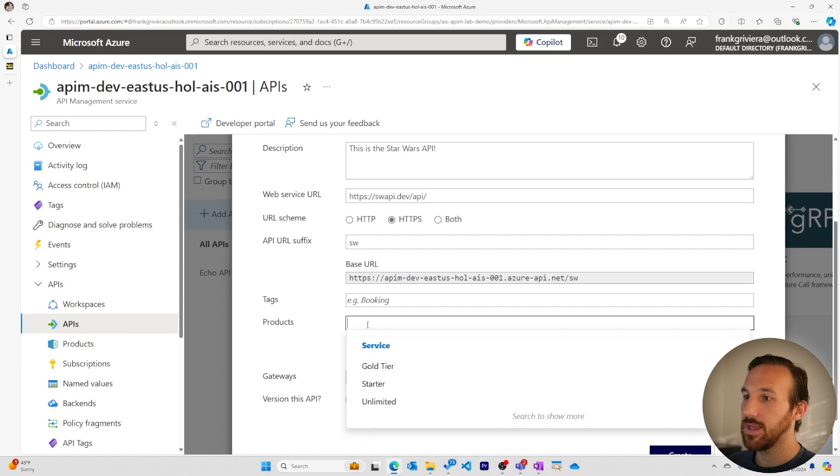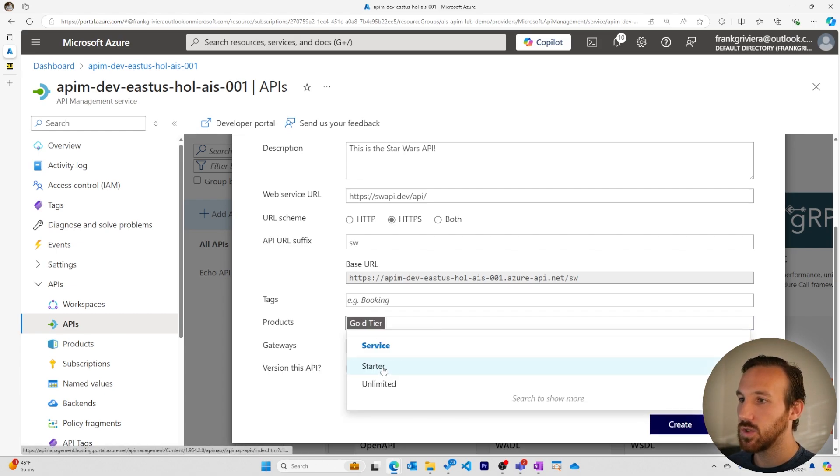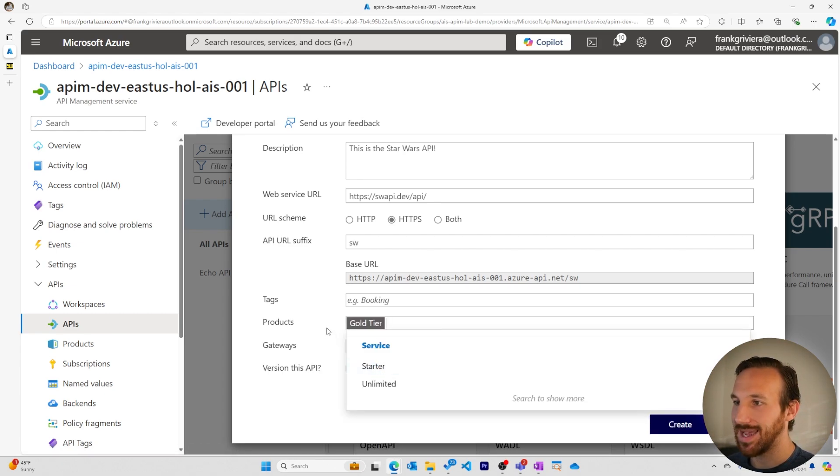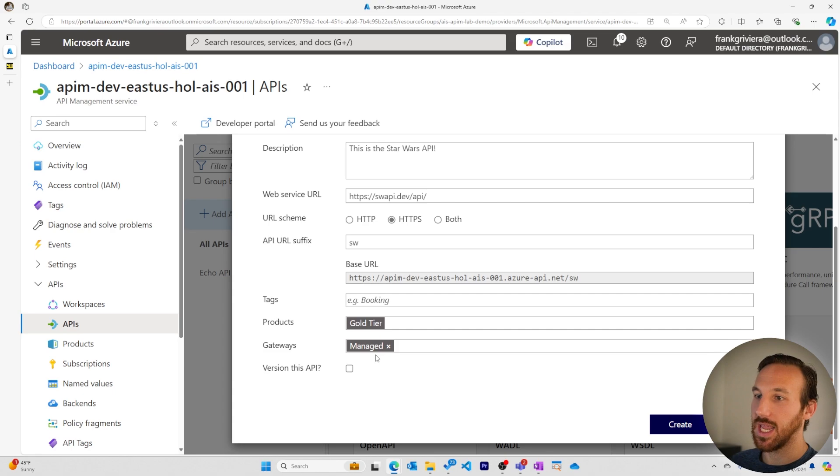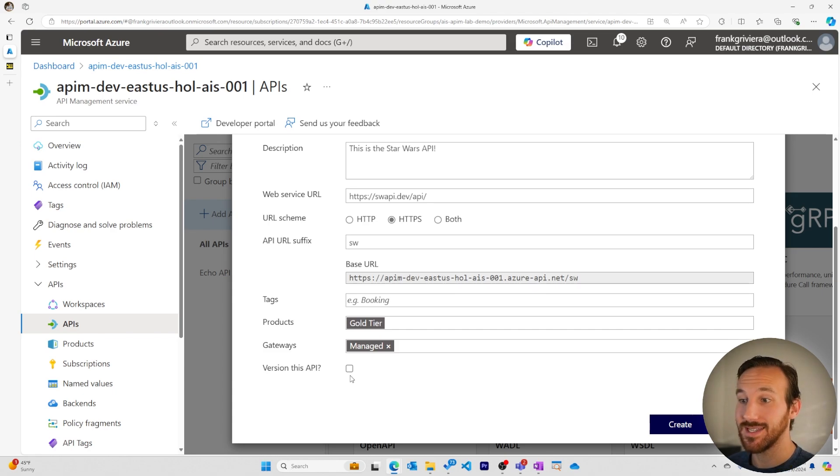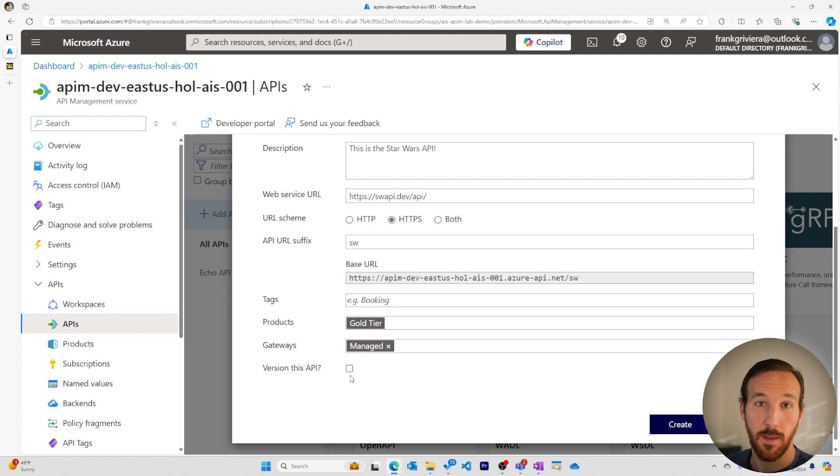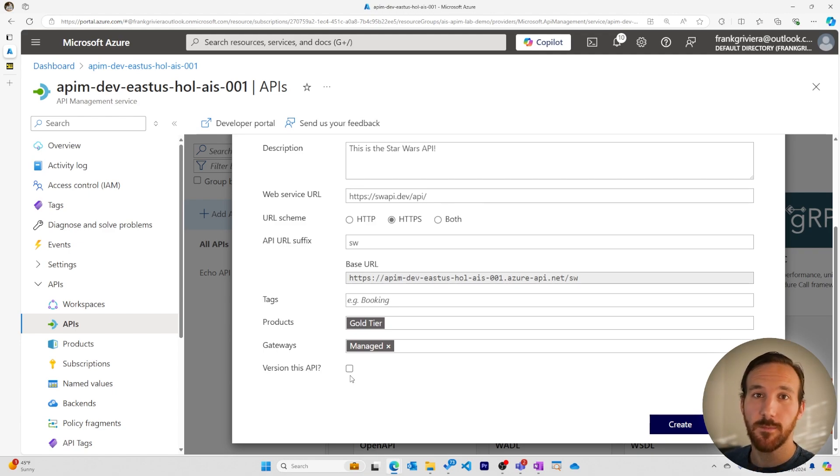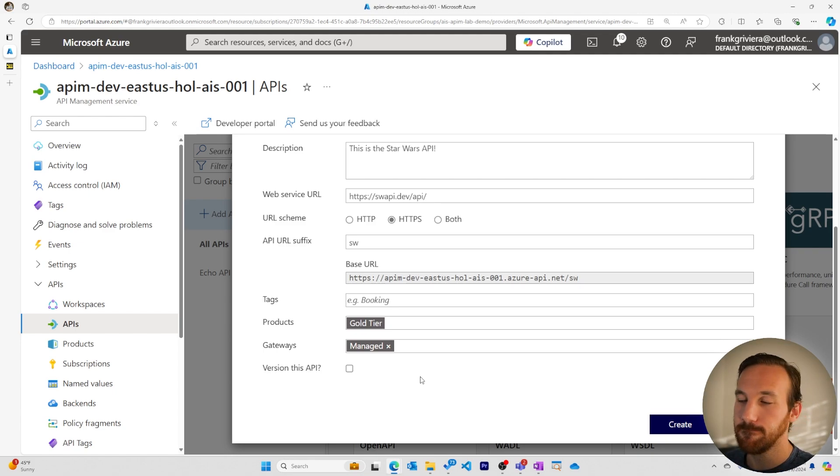To use my API, I need to add it to a product, so I add it to my gold tier. And I'll use the managed gateway instead of a self-hosted or self-managed gateway. It's good practice to version your APIs, but we'll talk about versioning in a future video, so I won't click that manage right here.